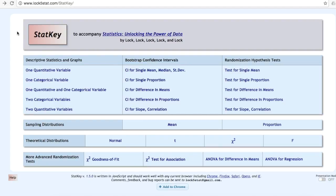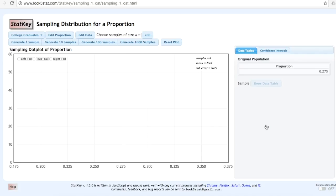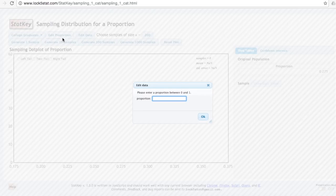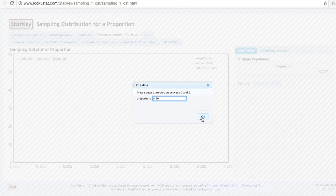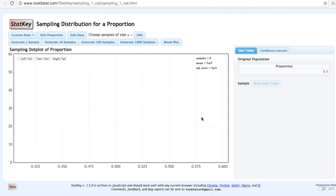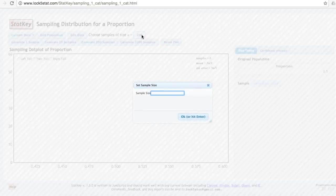We're going to construct a sampling distribution for a proportion. We're flipping a fair coin, so the population proportion is going to be 0.50. In other words, on any flip there's a 50% chance of flipping heads. We're flipping the coin 5 times, so n equals 5.